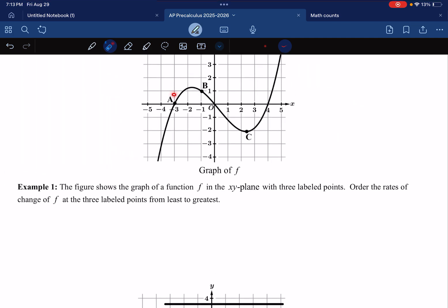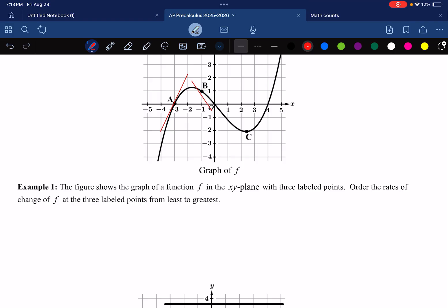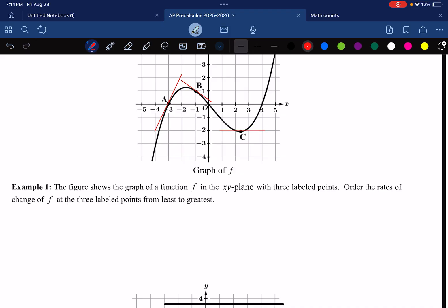I want to know which of these slopes is the greatest and which is the least — just for the instantaneous rate of change. Draw a line tangent to the curve. I'm using technology to get the right slope and place it through the point, touching at only one point in the localized range. For point A the slope is positive, for point B the slope is negative, and for point C the slope is essentially zero.